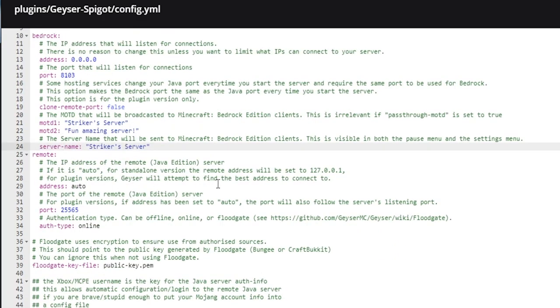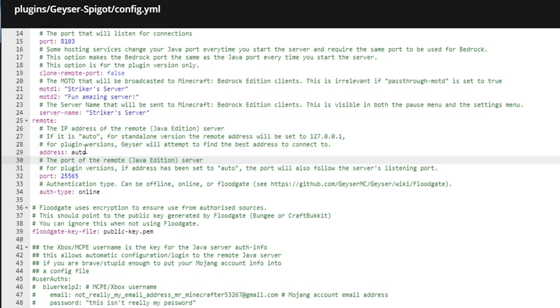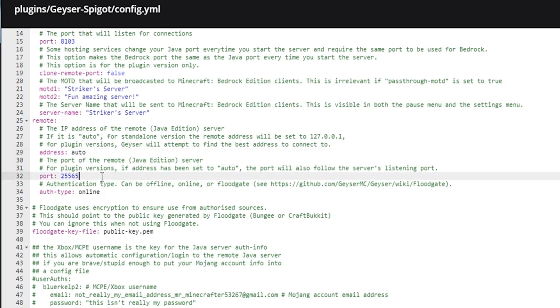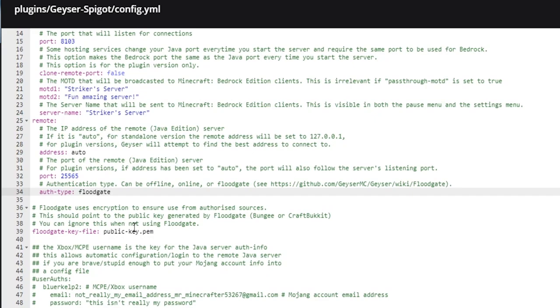Then we have this remote section. Typically, if you leave this to auto, it will auto-grab the IP and port, whatever your server is on. You don't really need to mess with that. But the only thing you need to change is this authentication type. Since we are using Floodgate, this allows any type of Bedrock client to connect—they don't have to have a specific Java account. This is what we're using for authentication type: floodgate.